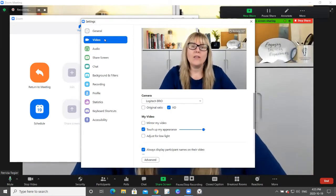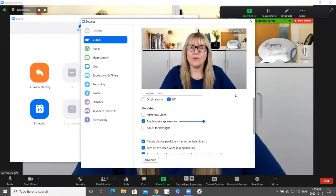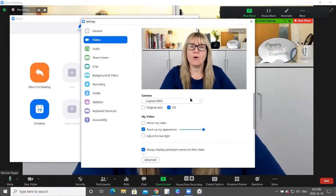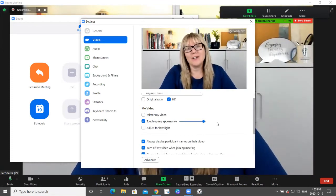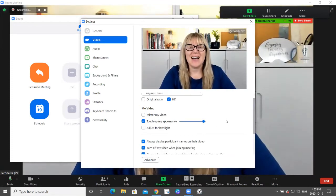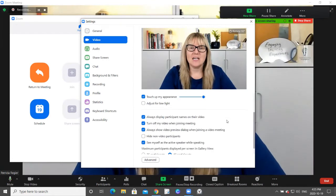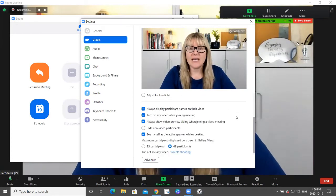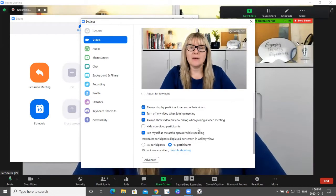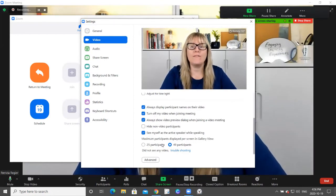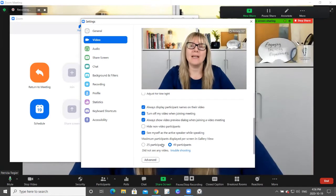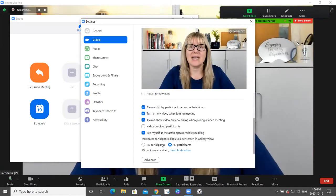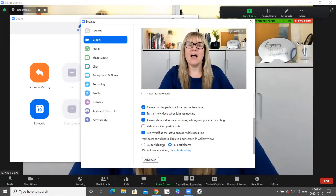And when you click video and scroll down, you'll see which camera I'm using and touch up my appearance. A lot of people do that. Adjust for low light. And then there's some other settings. But this is where you will find how many people, how many thumbnails you can see in the gallery view.